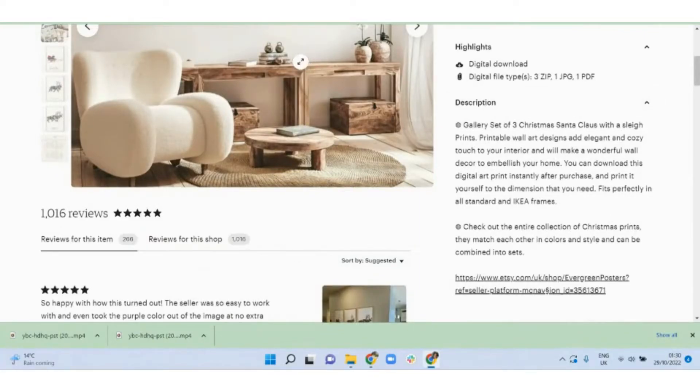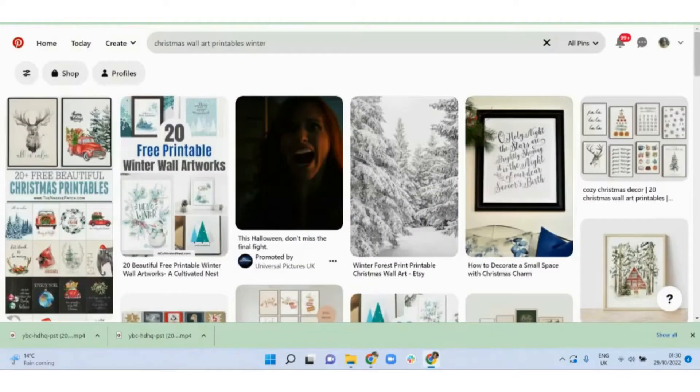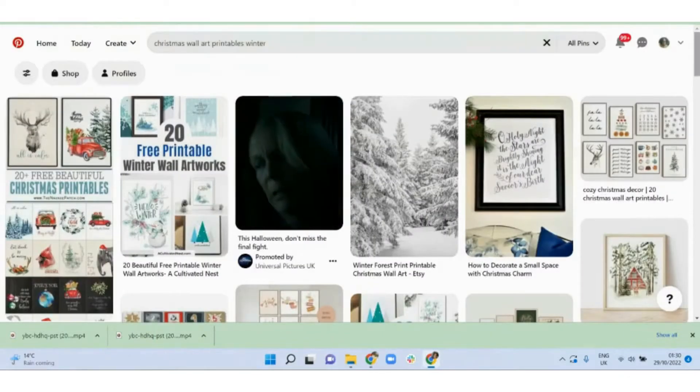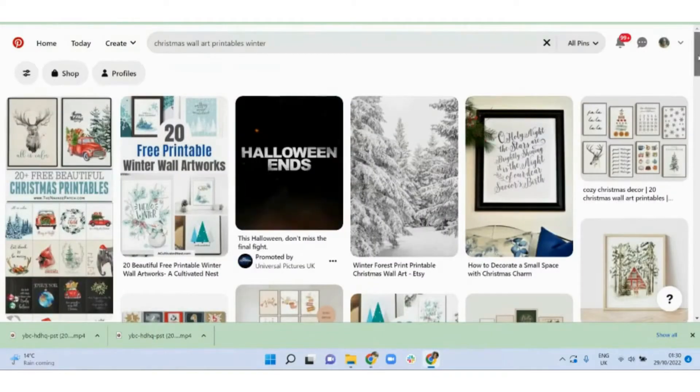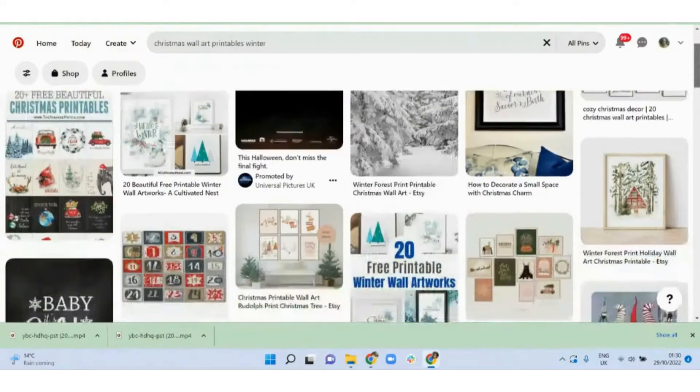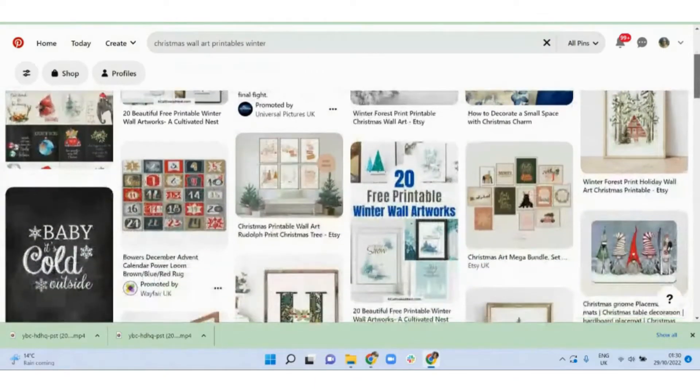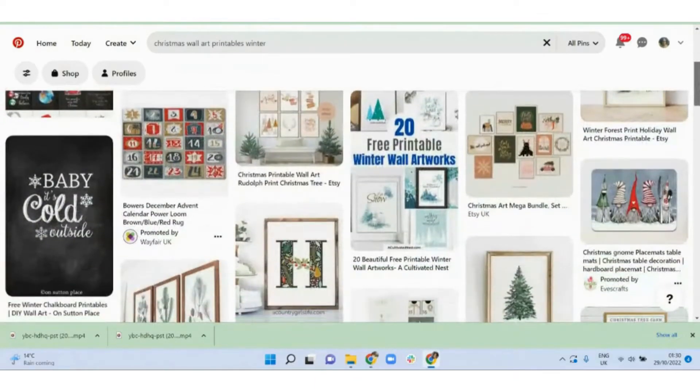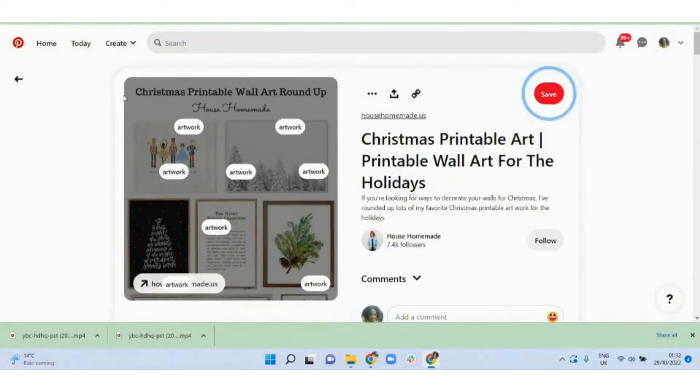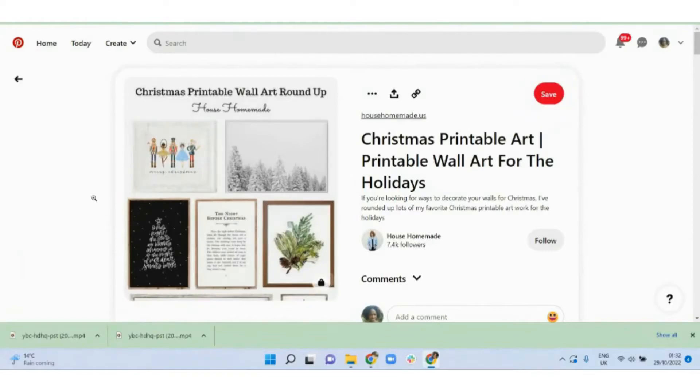Now if you look at Pinterest, you will already see how many people have actually got onto this idea. Some selling the wall art, some giving it away for free.